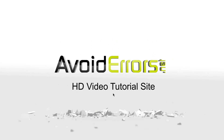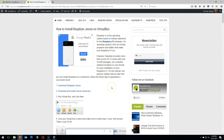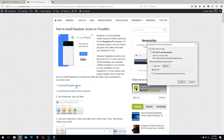First, you need to download the Raspbian ISO. The link is in my website in the description box below. Step one, once you click, you'll be prompted to save the ISO file from RaspberryPi.org.